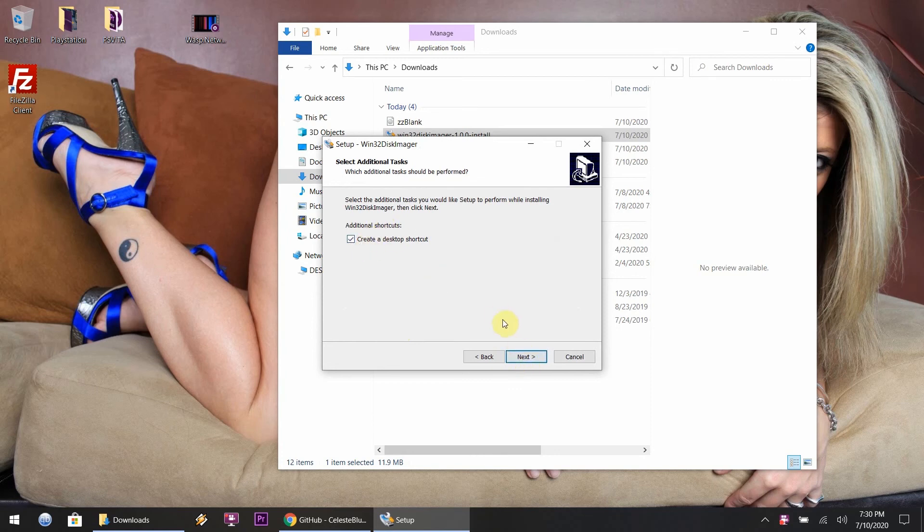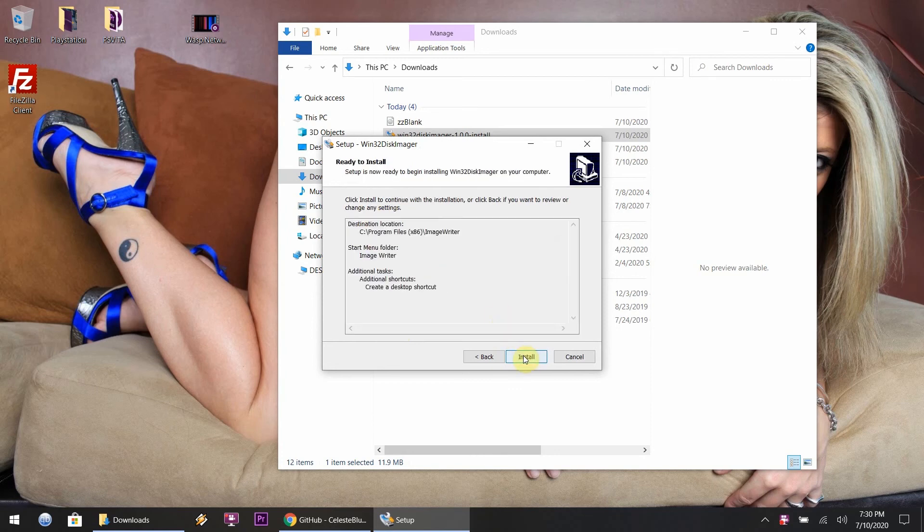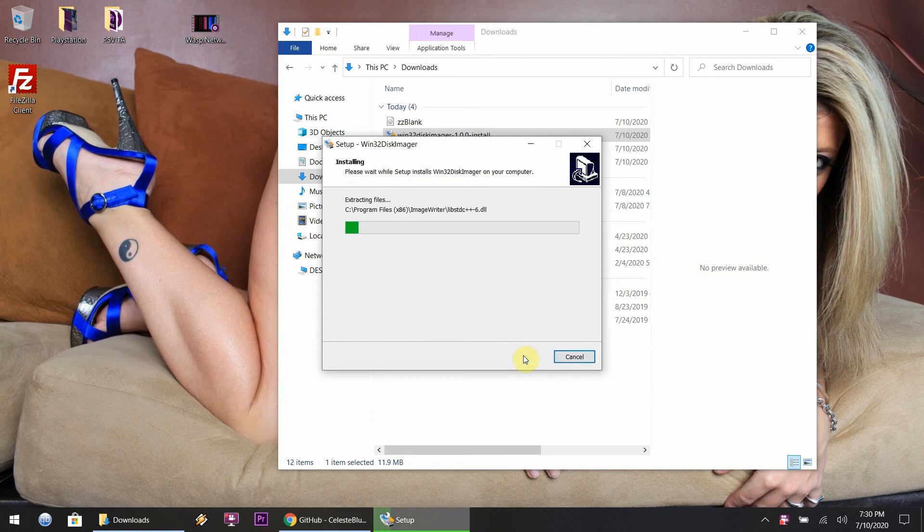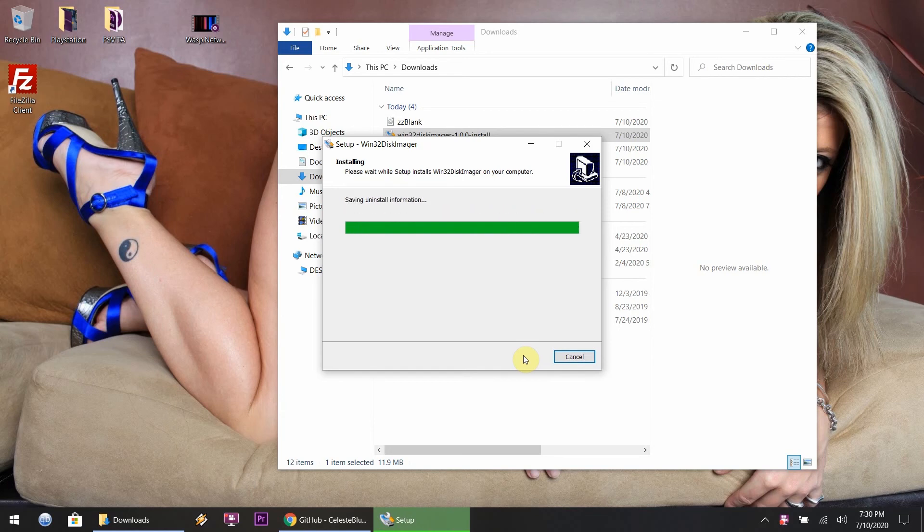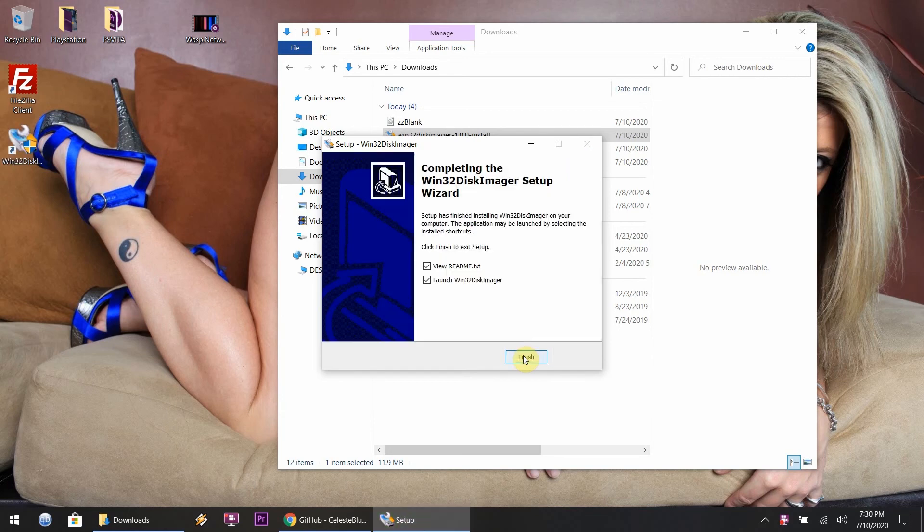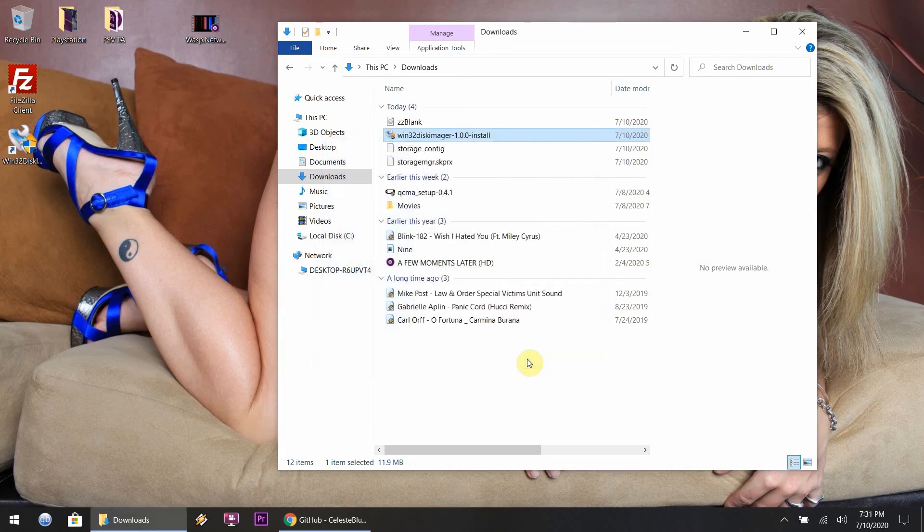Right now I'm just showing you how to go about installing this. It's fairly simple, it's straightforward. I probably should have just taken this whole thing out, the installation of the Win32.